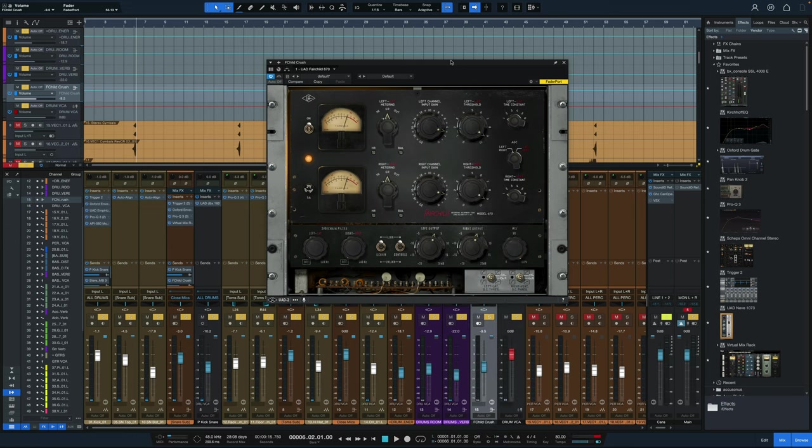There's something about what this one does to the low end, especially the kick drum, that I really do like. But any of these Fairchilds will work to add some beef, to add some punch, to add some fullness to your drum sounds with this really simple parallel process, courtesy of Andrew Schepps.